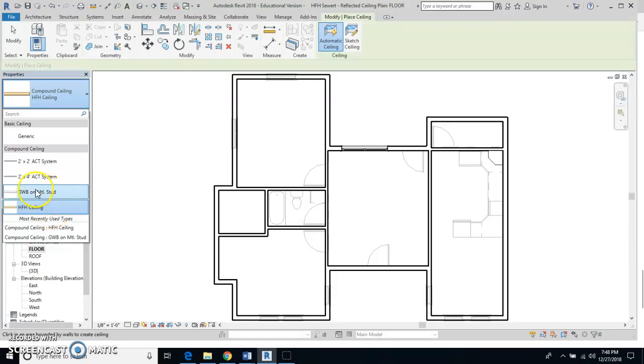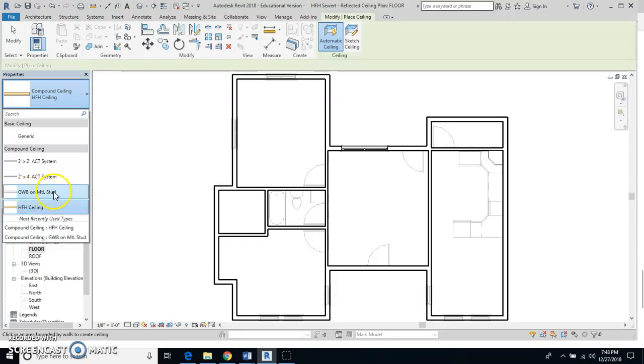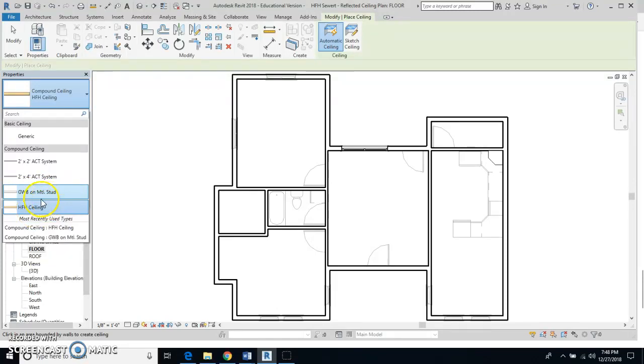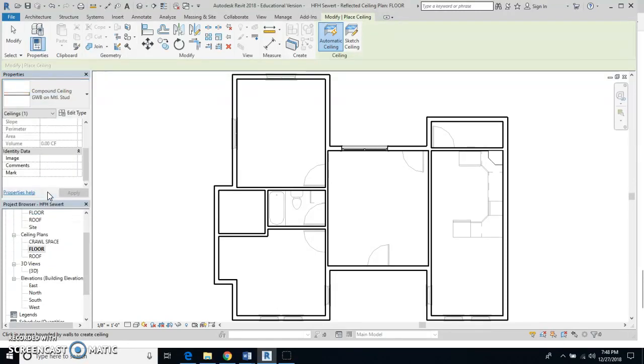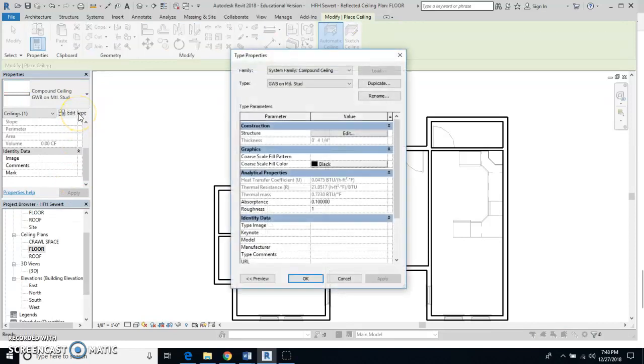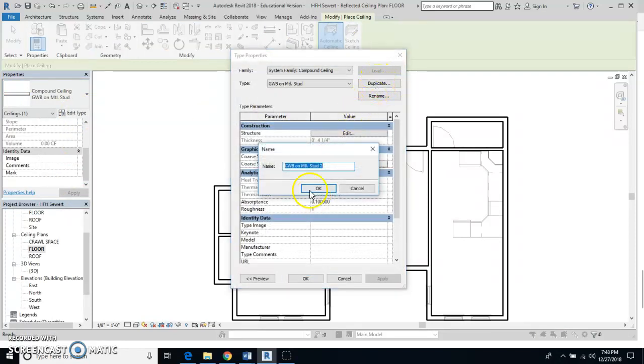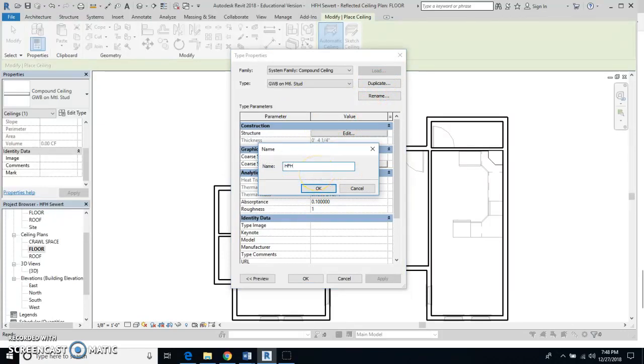The other thing you're going to have is GWB on metal stud. I already did this, but you can also do it. If I click on that one, hit edit type, and then hit duplicate, I change the name to HFH ceiling.